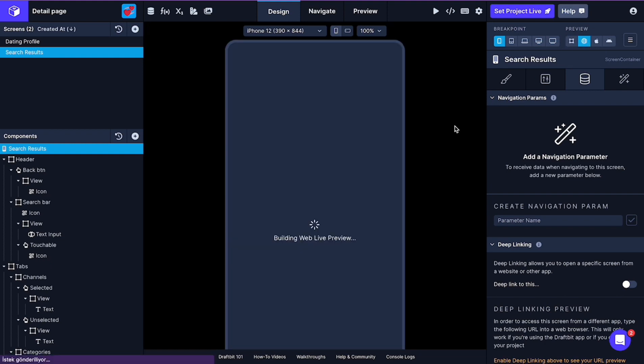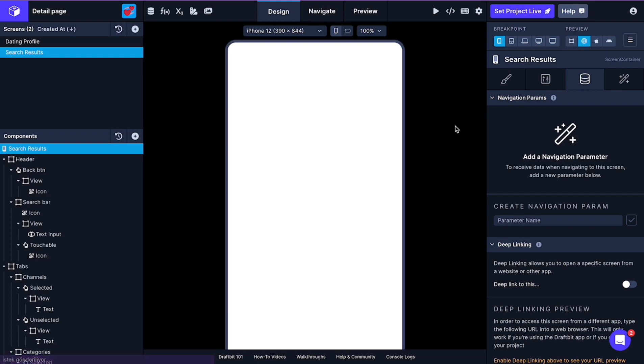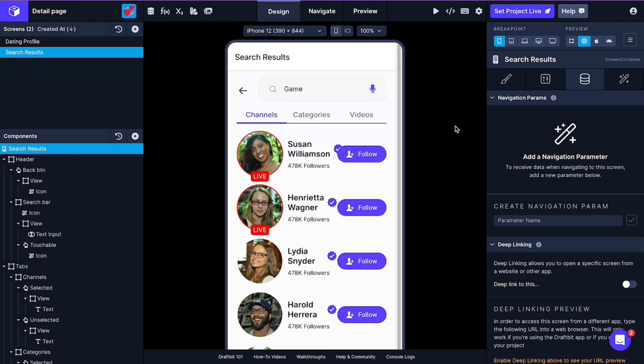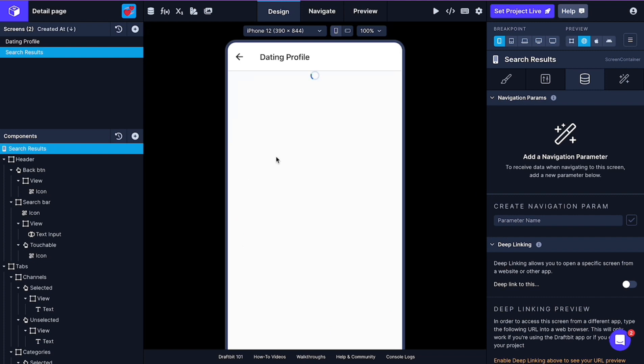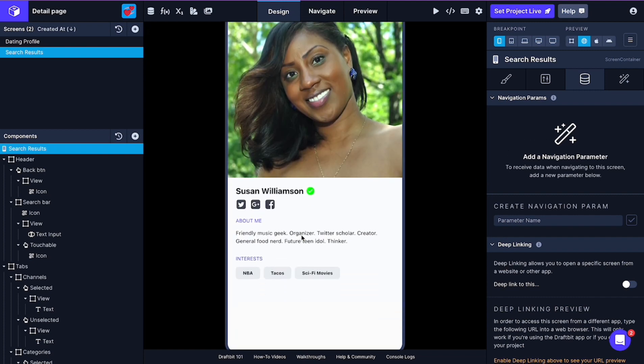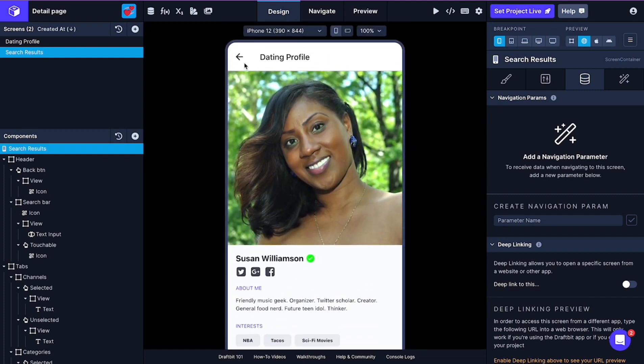Now let's see the results. So let's click on Susan. Voila! We got Susan's profile.